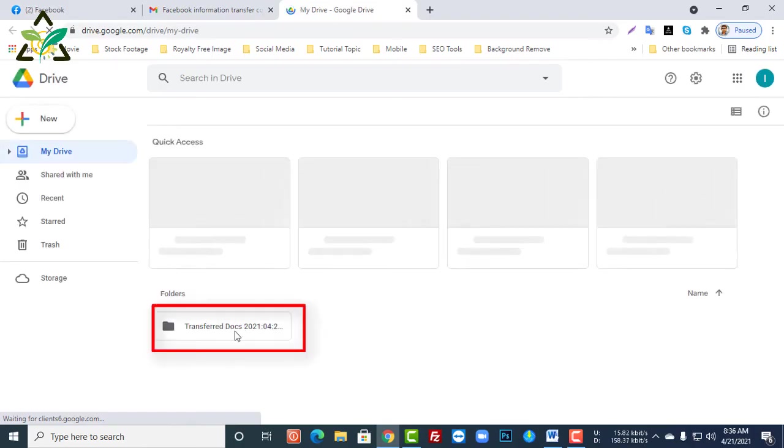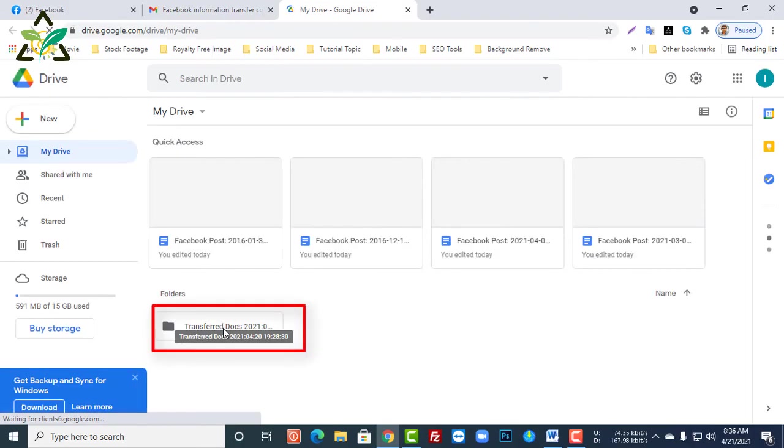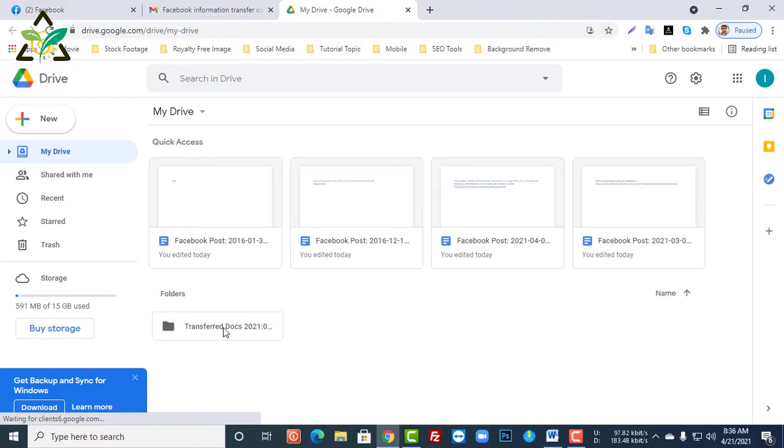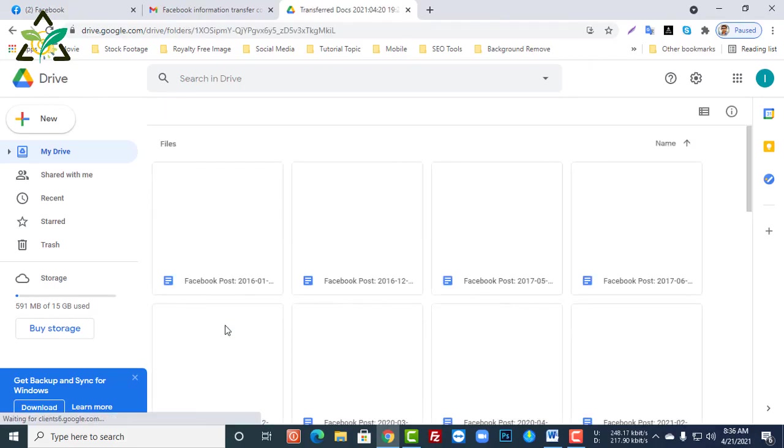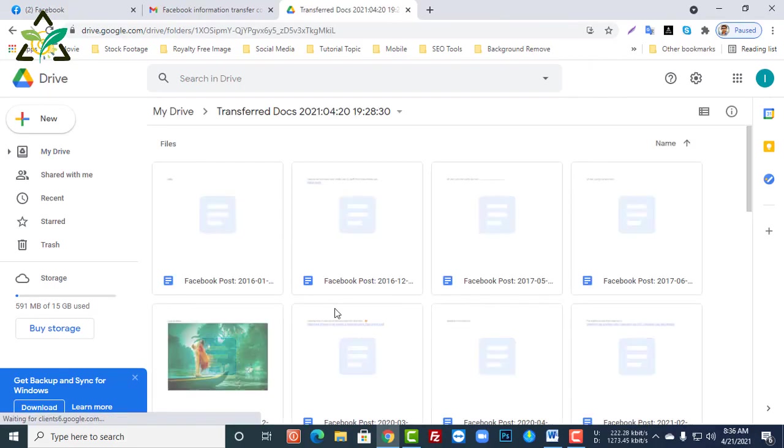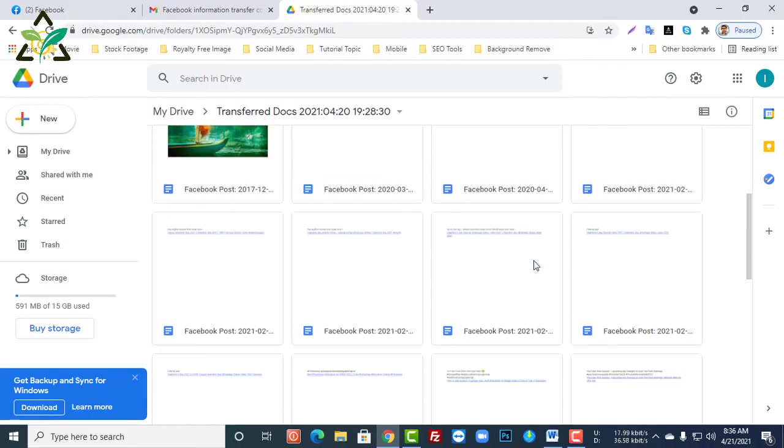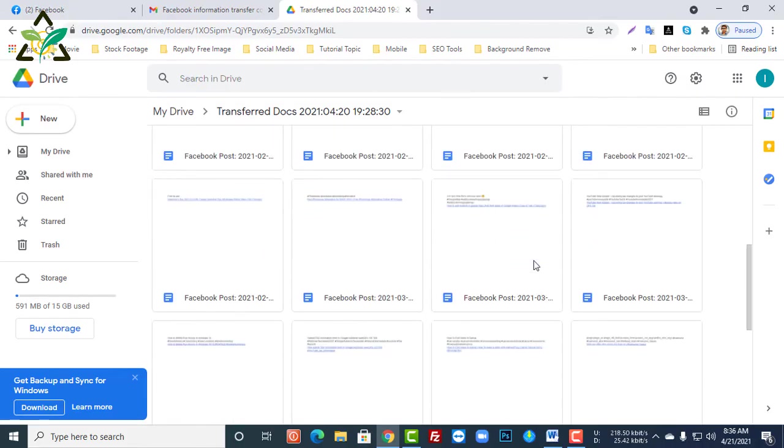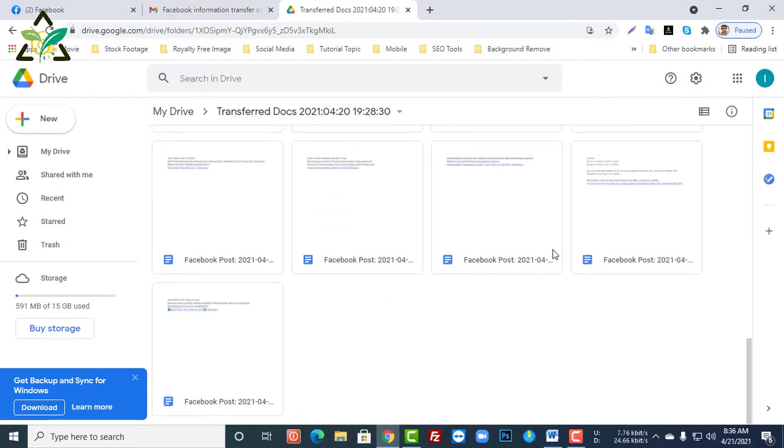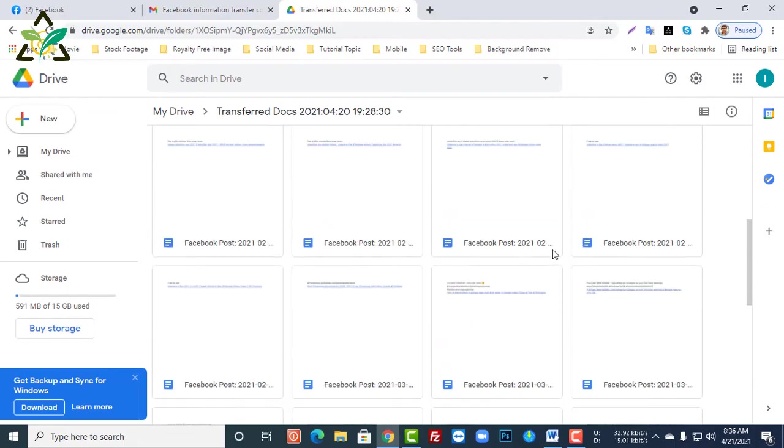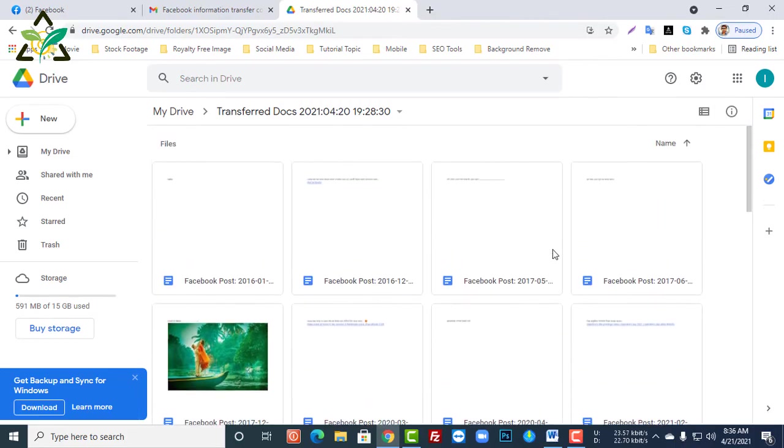Here you can see a new folder that has been added from Facebook, so I'm going to open it. I can see here the previous posts on my Facebook. So it's great - this way you can also get your information in Google Drive.